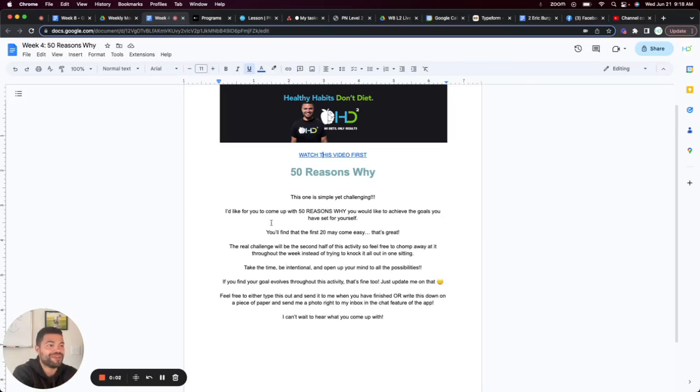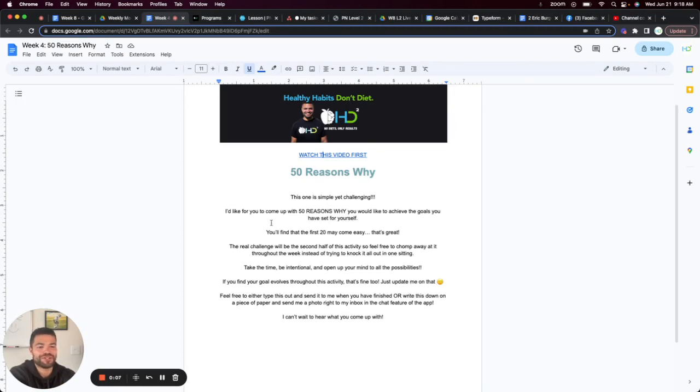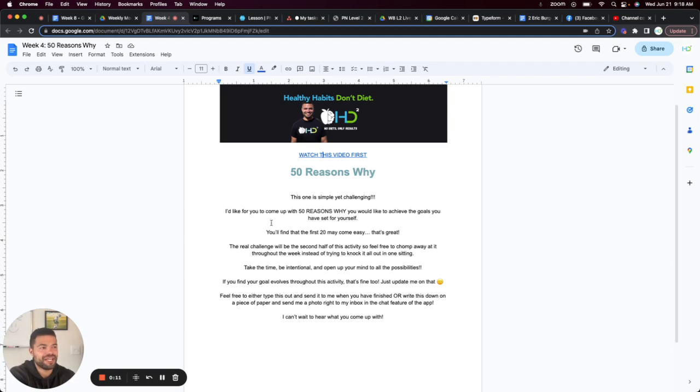Hello there and welcome to the 50 Reasons Why. So at this point, we have firmly identified what our goal is, what we hope to achieve throughout this journey and beyond.